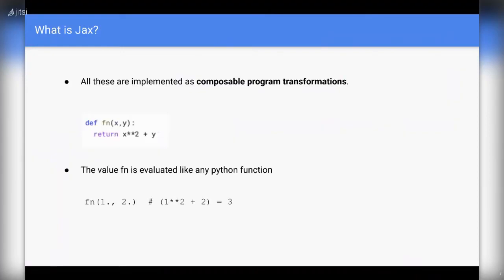Let's look at a very simple function called fn, which takes two arguments, x and y, and is defined as x squared plus y — it returns the value x² + y. If you call fn with parameters one and two, then this is evaluated like any other Python function. So you would get the result one squared plus two, which is three.